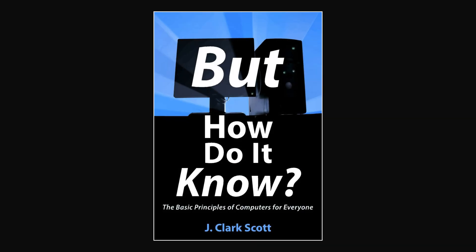Then I stumbled on an excellent book, But How Do It Know by J. Clark Scott, that has exactly what I want to know about the essence of a computer.